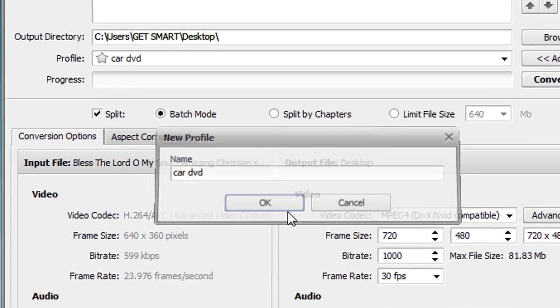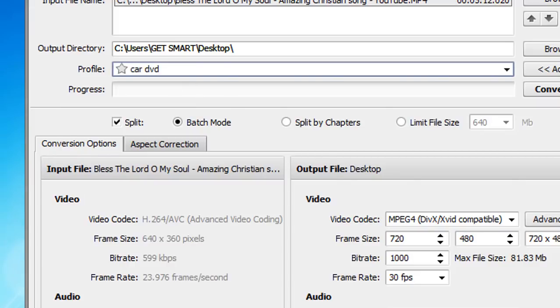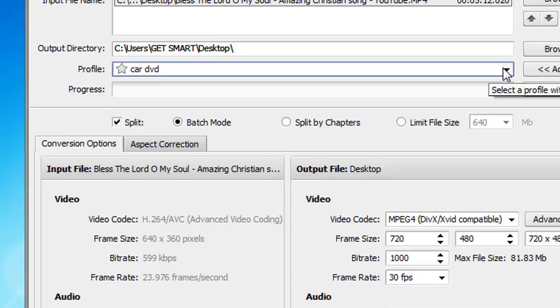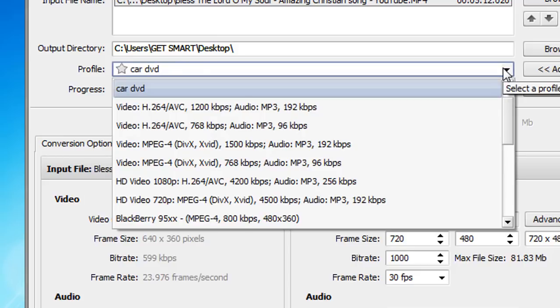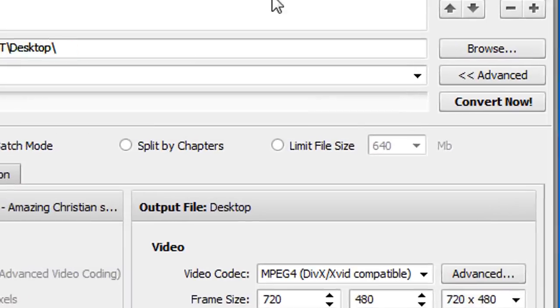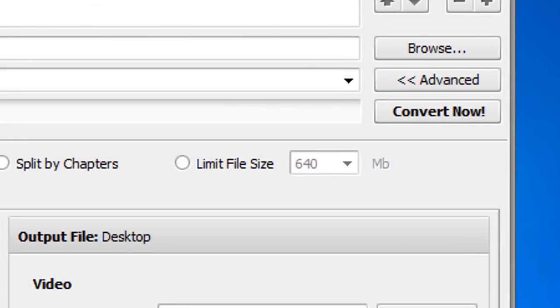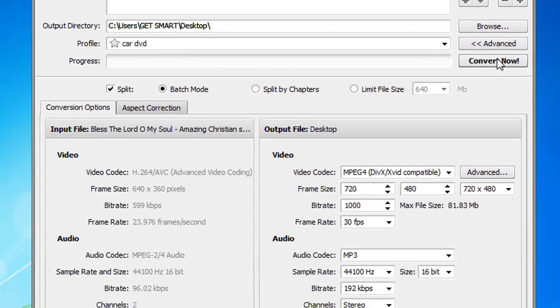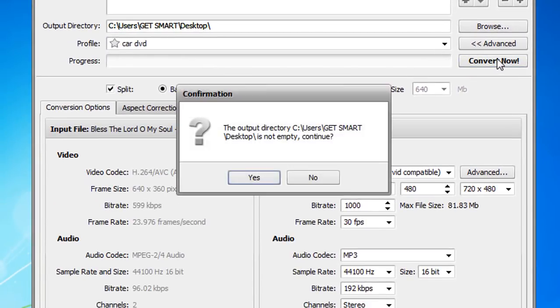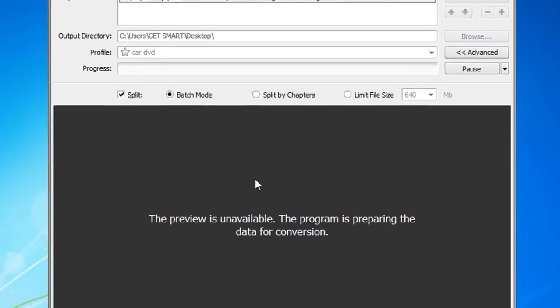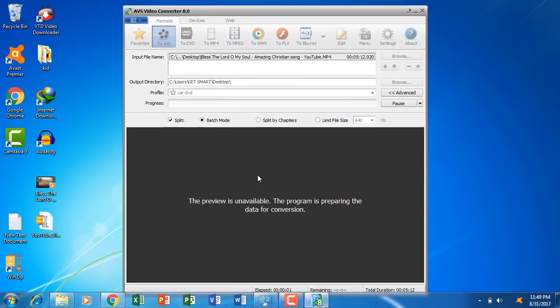Click OK and this profile setting will be saved here in this section. You can drop down from here and save other settings as well. After doing all this, click on convert now. Click yes.